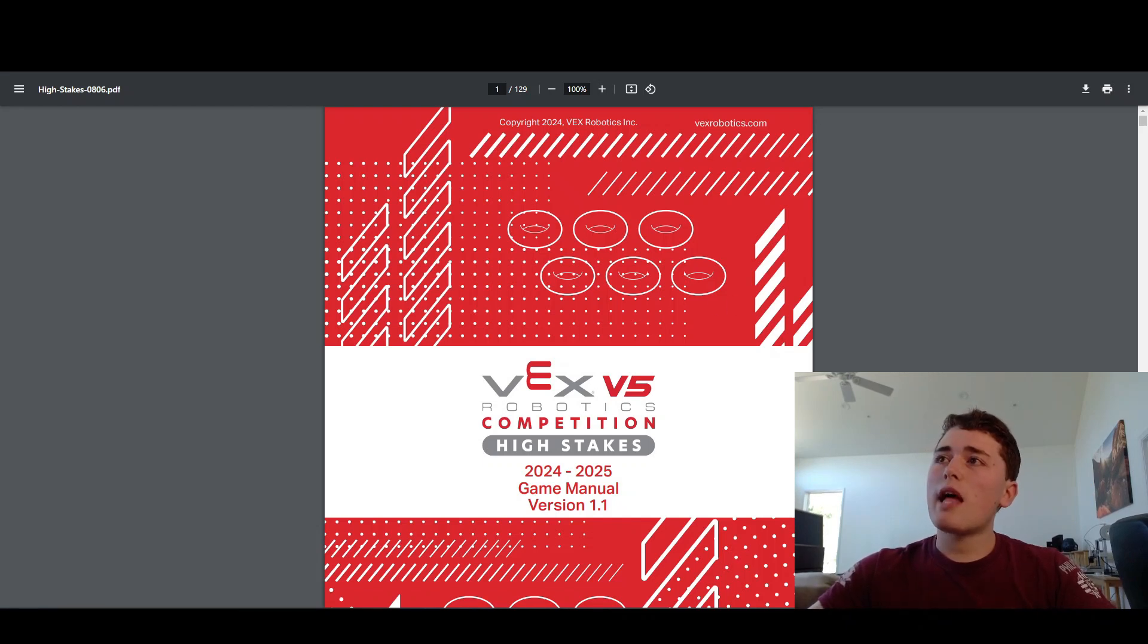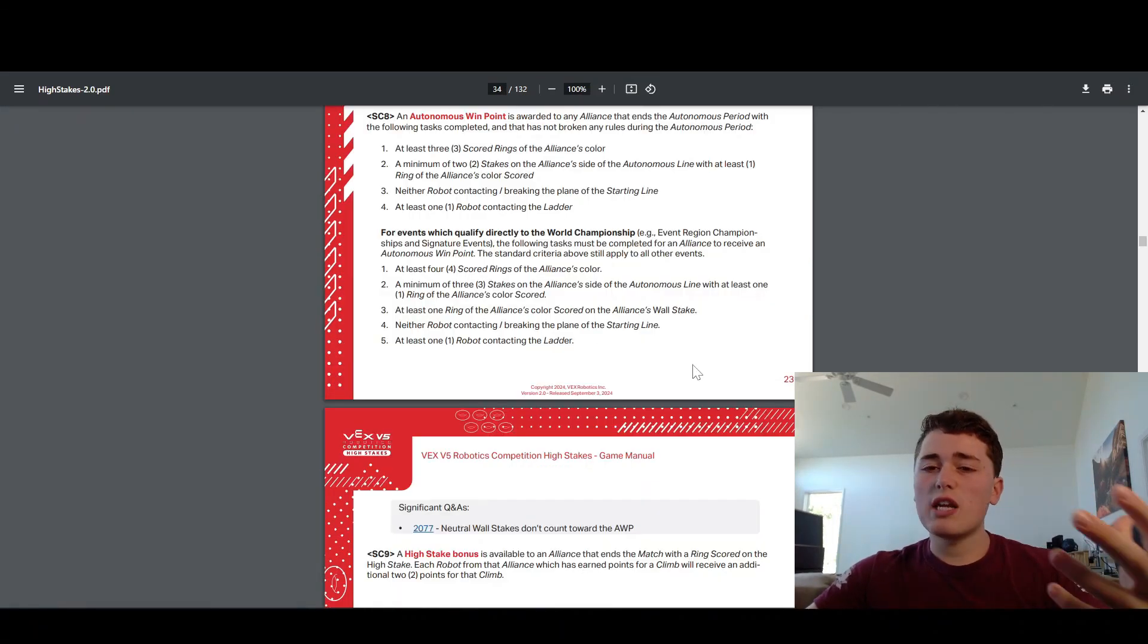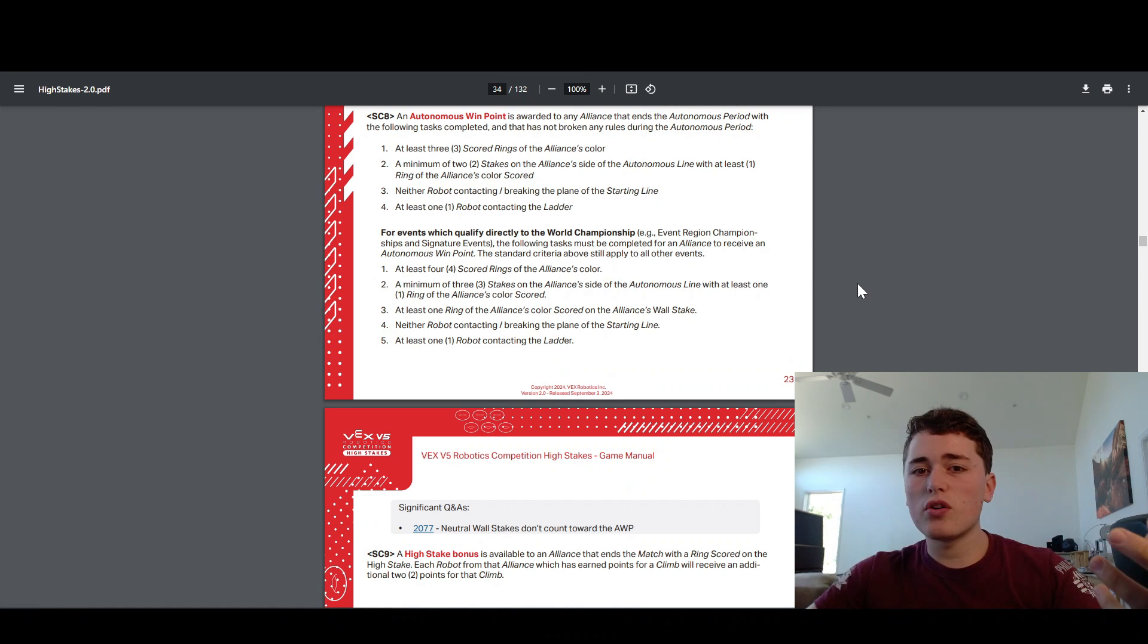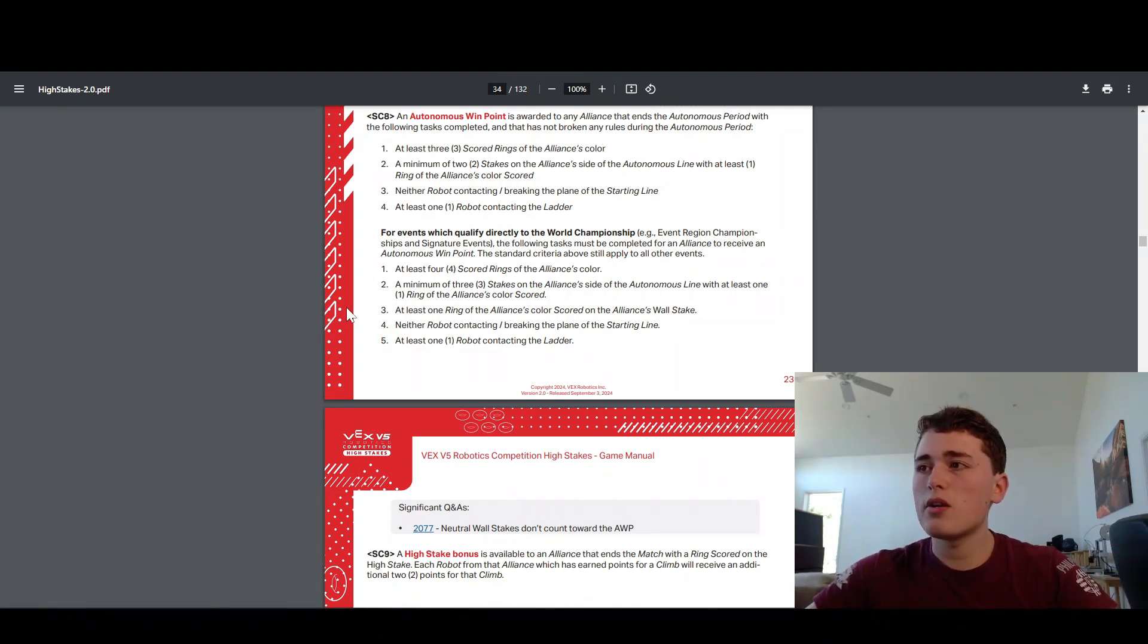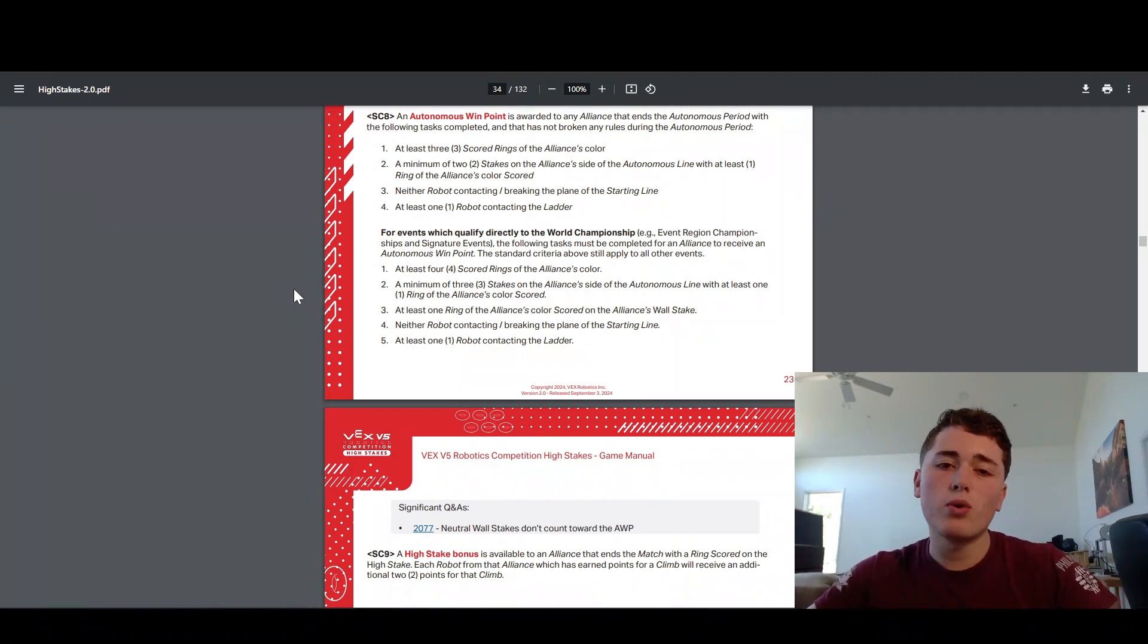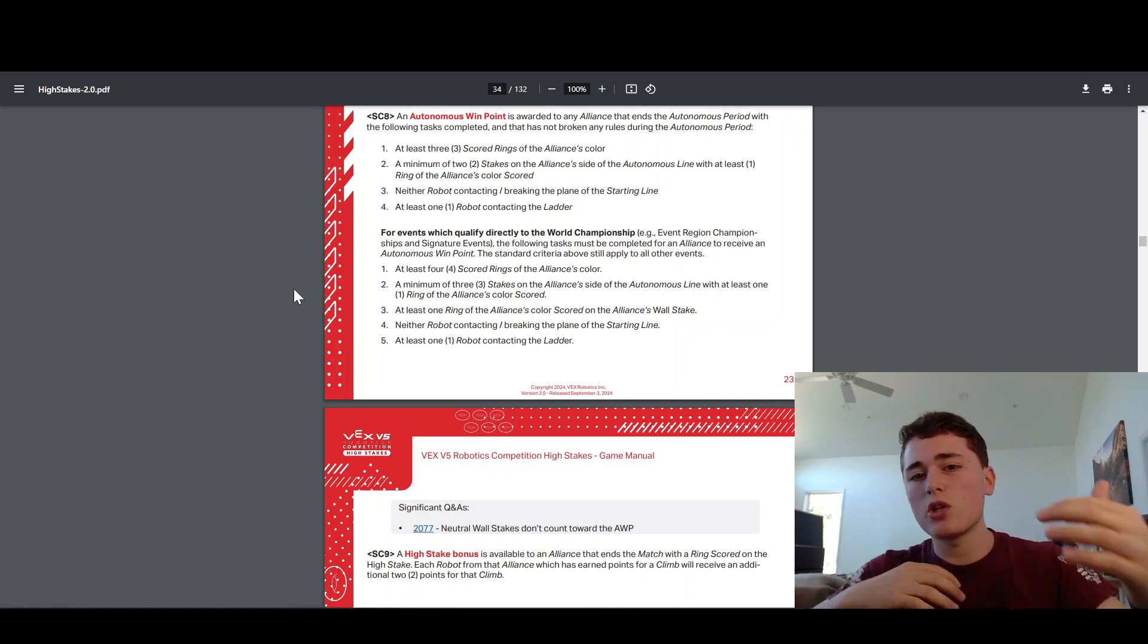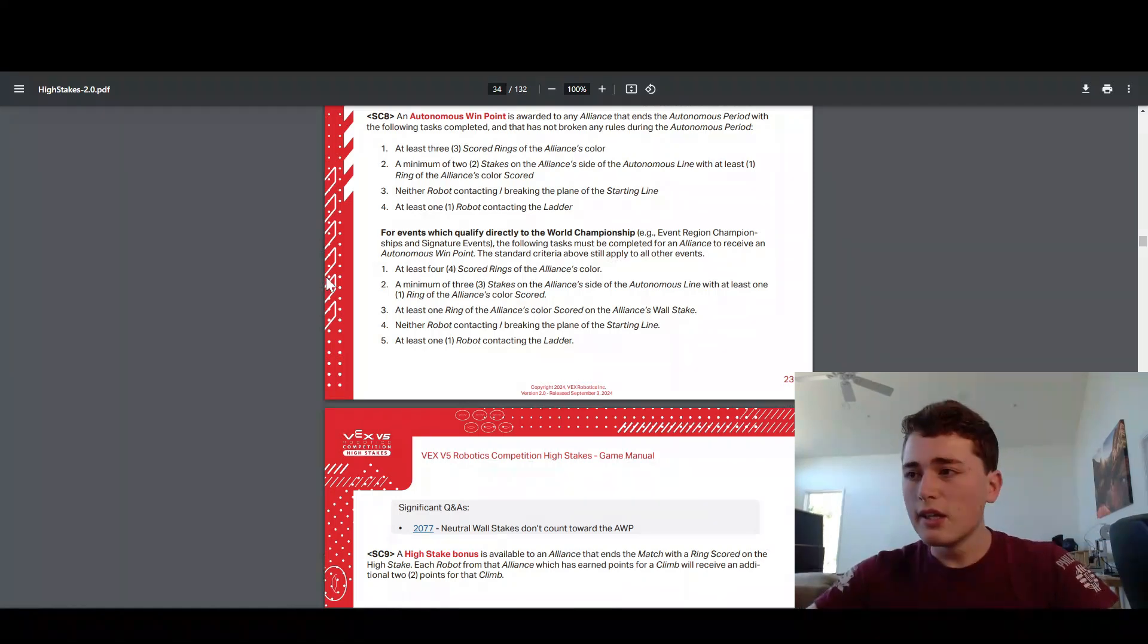But at worlds qualifying events, so your state championships, signature events, stuff like that, it's a little bit harder. Four rings across three stakes is the change there. And one of those rings has to be on your alliance stake.